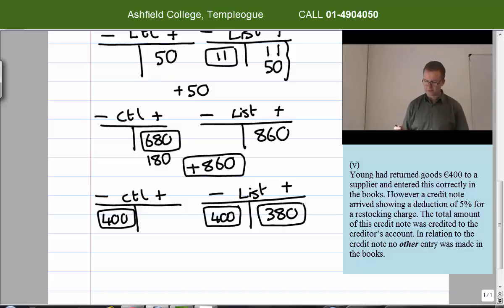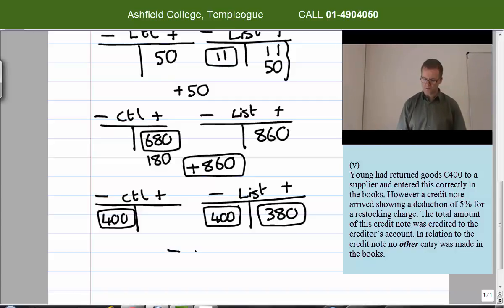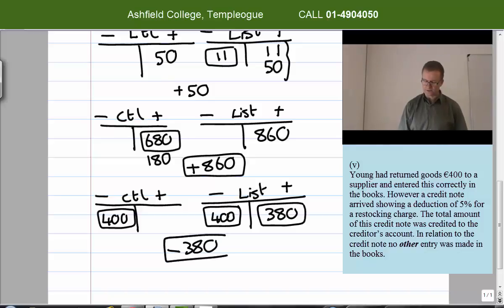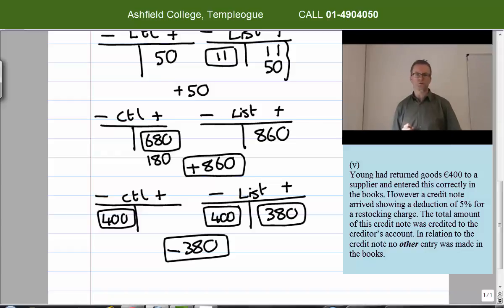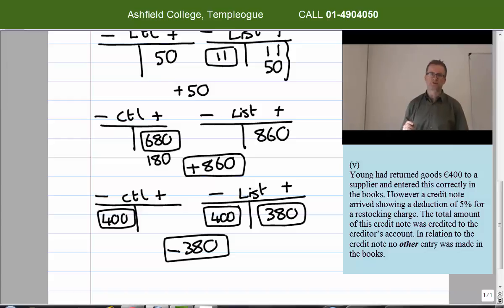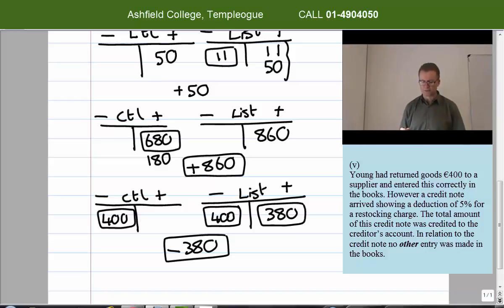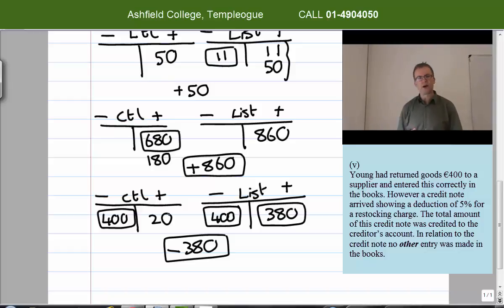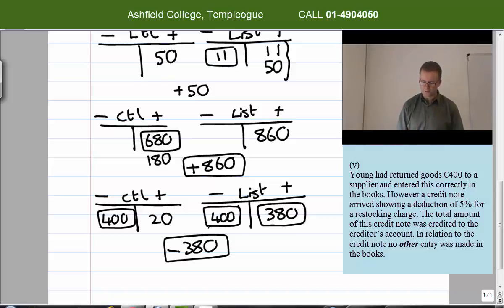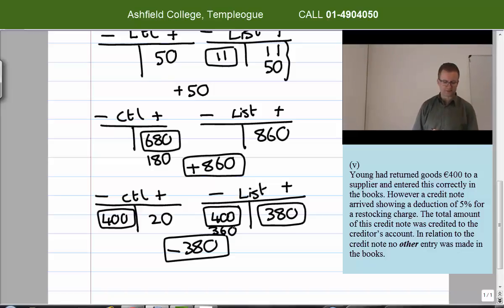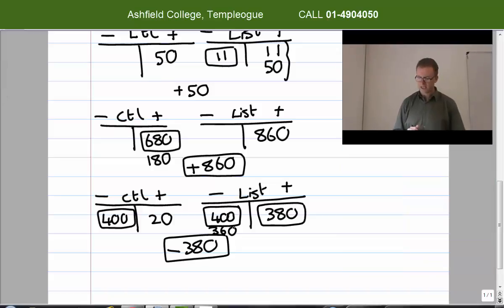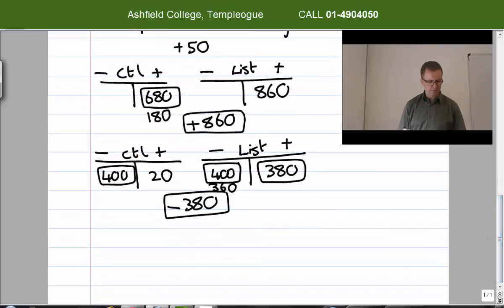The target figure is minus 380: the original return was minus 400 euro, plus the restocking charge of plus 20, giving minus 380. The control account has minus 400 and needs to reach minus 380, so I add plus 20 on the credit side. For the list: minus 400 plus 380 equals minus 20; the gap between minus 20 and minus 380 is 360 euro, so I put 360 on the debit side of the list. Details: 'purchases returns'.